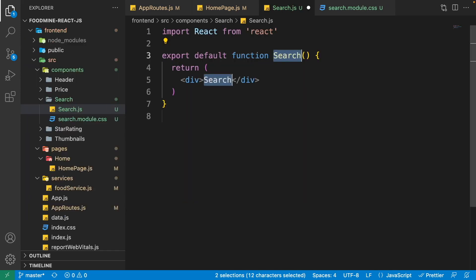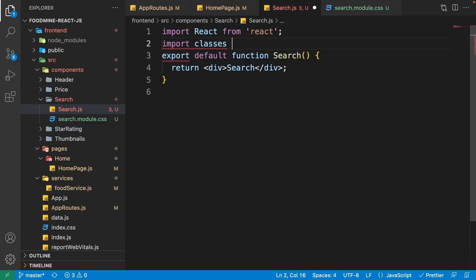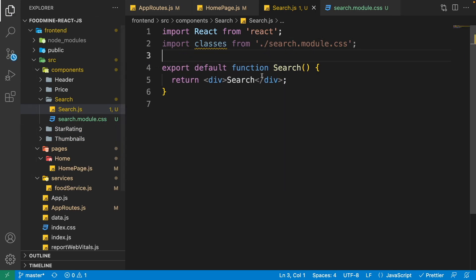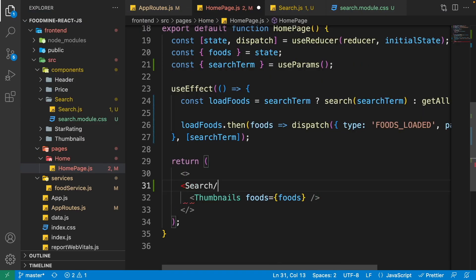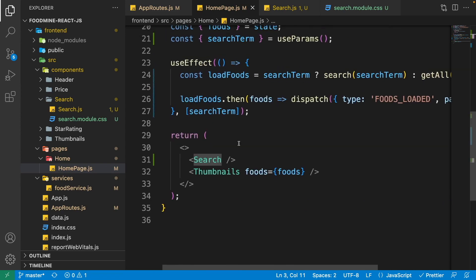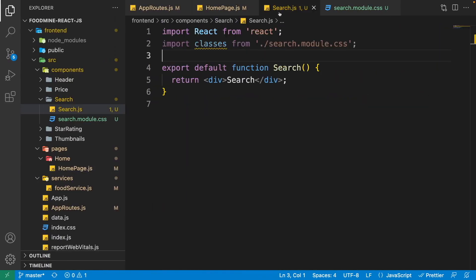Inside search.js write 'rfc' to scaffold the component, then save it. At the top import: import classes from './search.module.css'. Now use this Search component inside the home page at the top of the thumbnail. If you go to the browser we can see the search component is rendered.